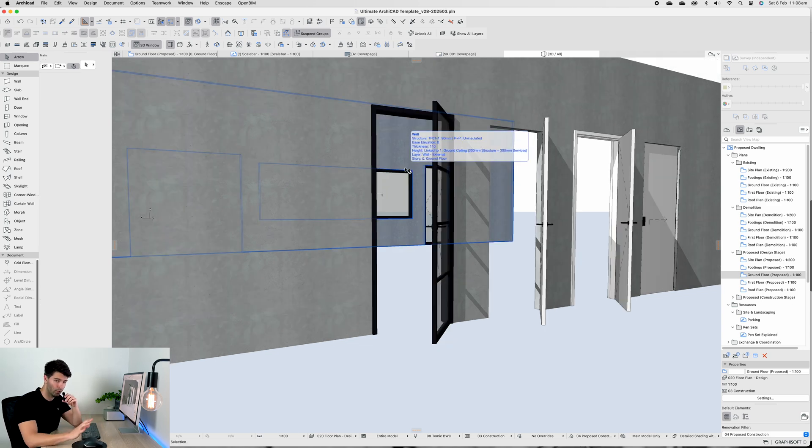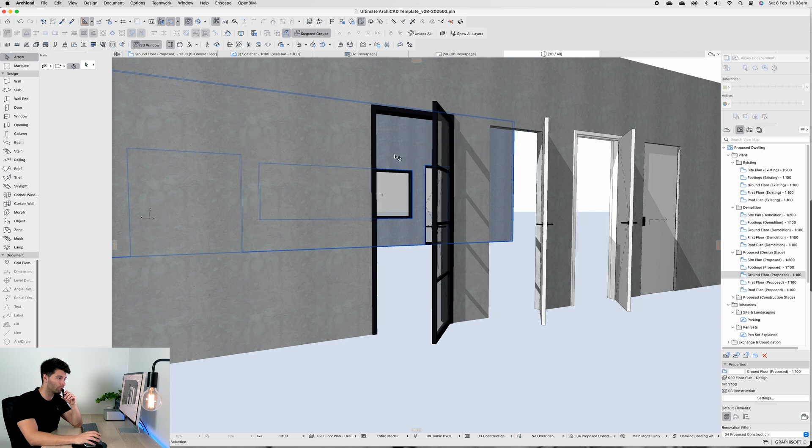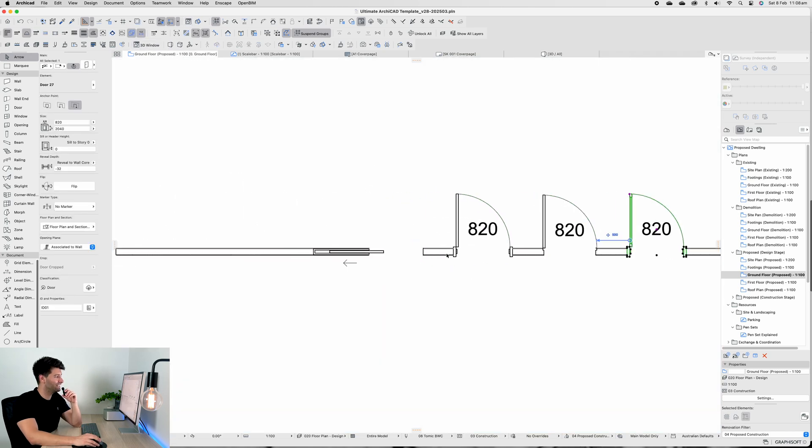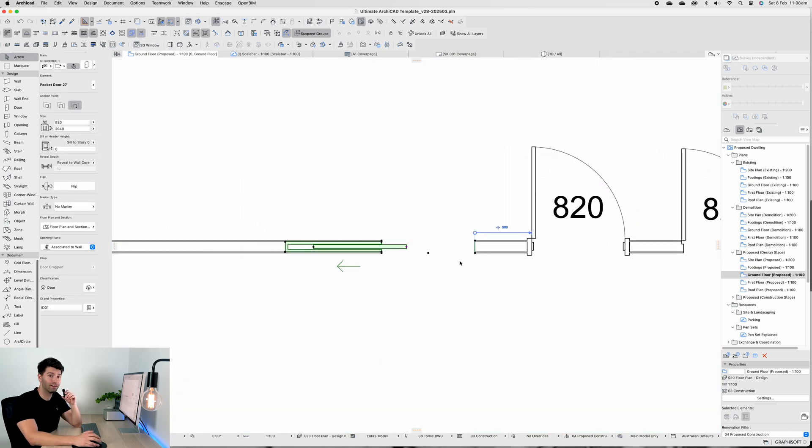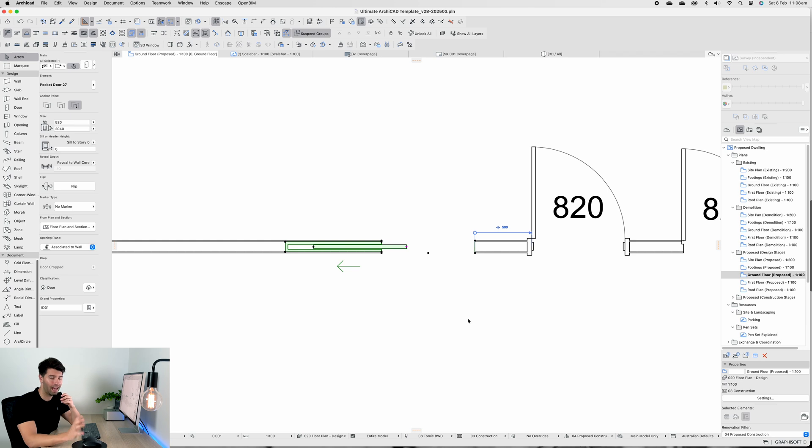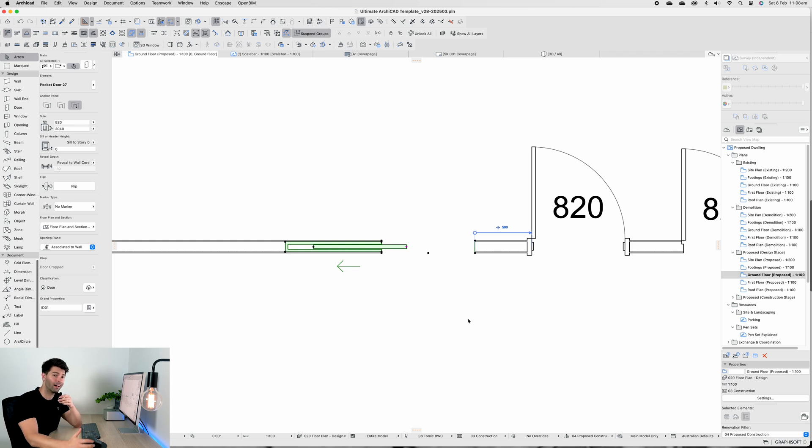Last but not least in our door category is of course our cavity slider door with timber framing. Cavity sliders are absolutely perfect and they've increased in quality significantly over the last decade or so.